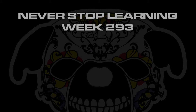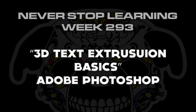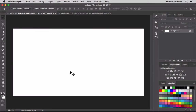Never Stop Learning week 293 - we're going to take a quick look at 3D text extrusion basics in Adobe Photoshop CC 2017. 3D in Photoshop is a huge topic with a ton of information to cover, but in this video I'm just going to go over the basics: how to lay out some text, move your camera view around, move the text around, play around with the extrusion, and then render it out.